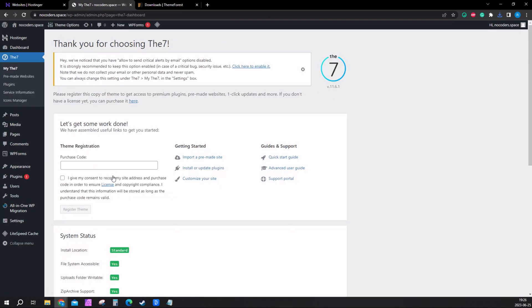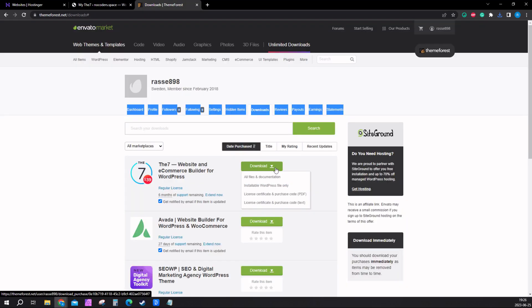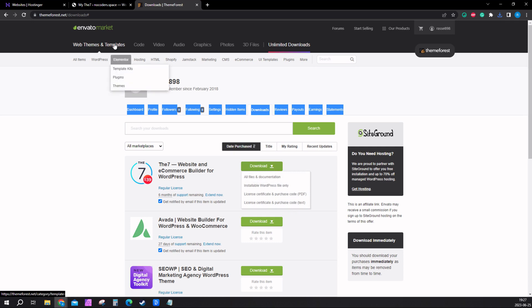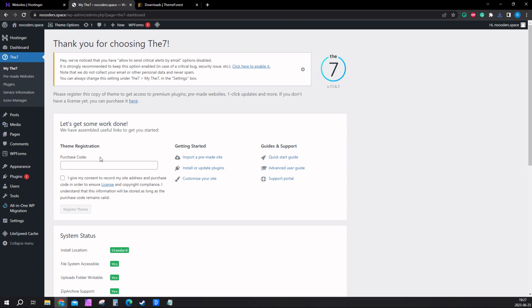Now the only thing left is to put your purchase code here. Click on this arrow on ThemeForest.com and click on license and purchase code. You'll get the file and you just paste that code right there. After you've done that, everything should be working and I will show you how to build the website.